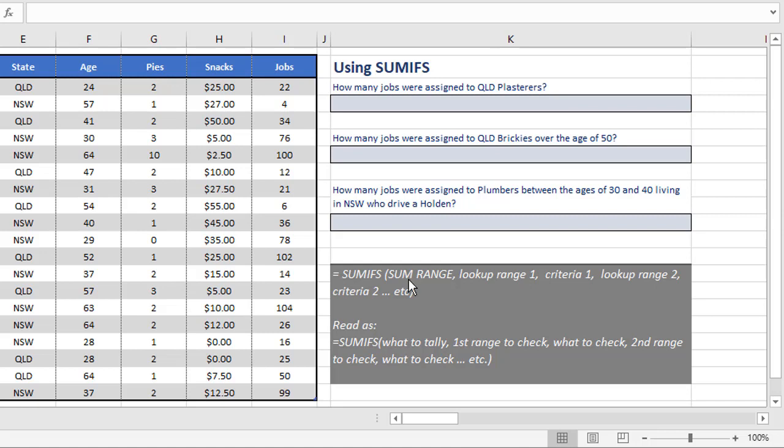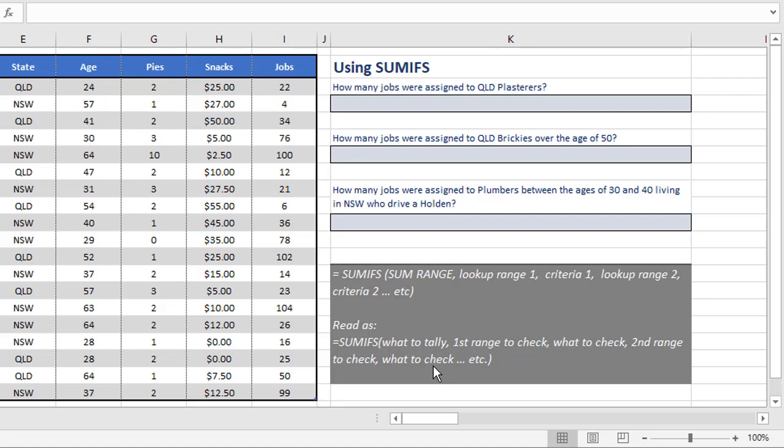After you've provided the SUM range, and there's only ever one of those, you then pair up the lookup range and the criteria for as many as you want to do. So here's how to read that in English: The first thing you provide is what to tally, then the first range to check and what to check, the second range to check and what to check, and so on.